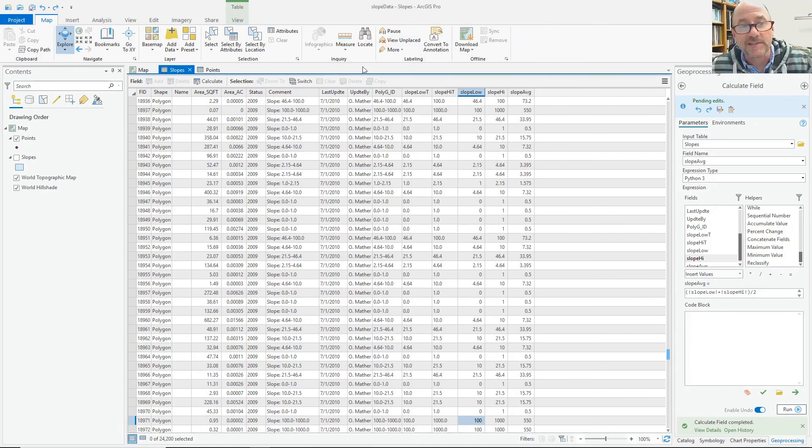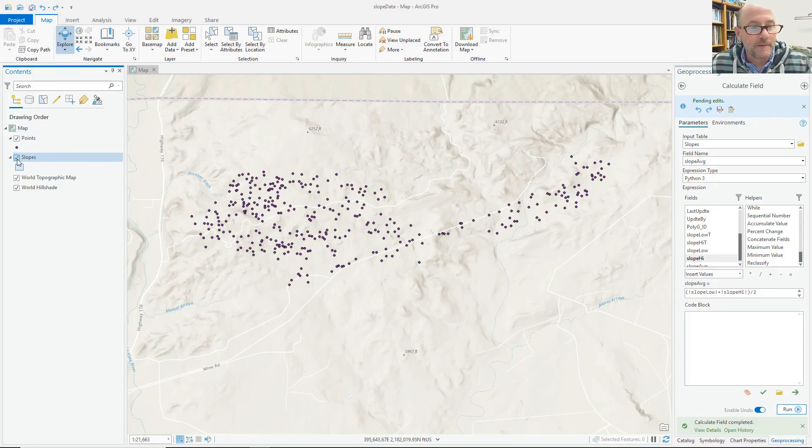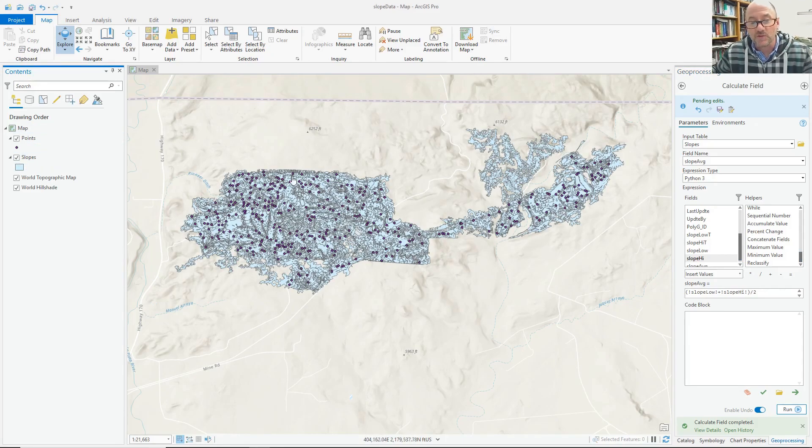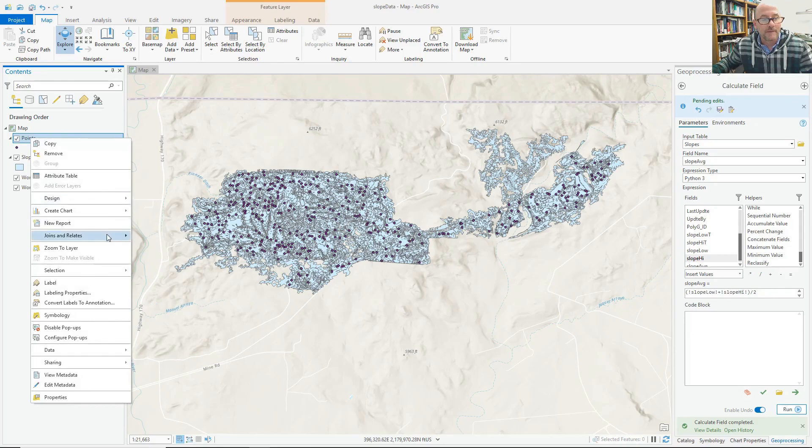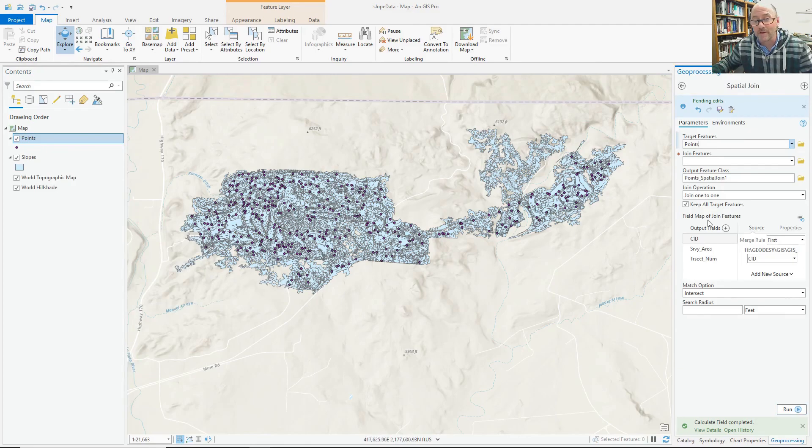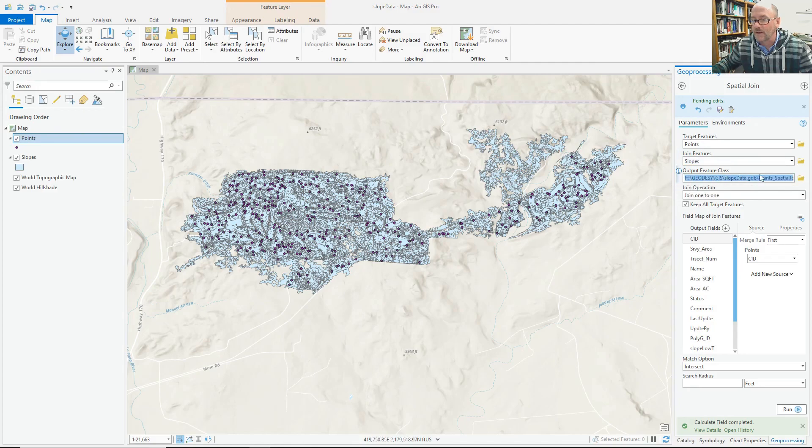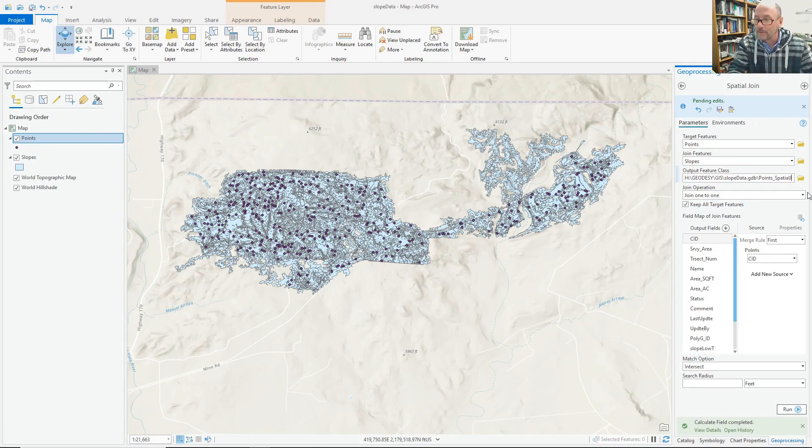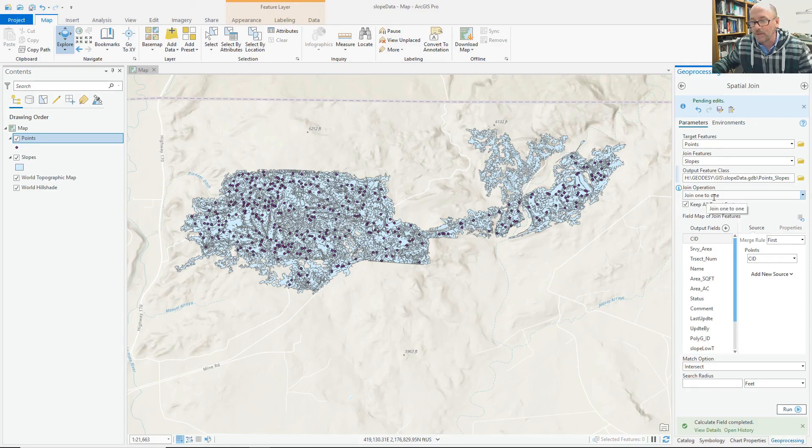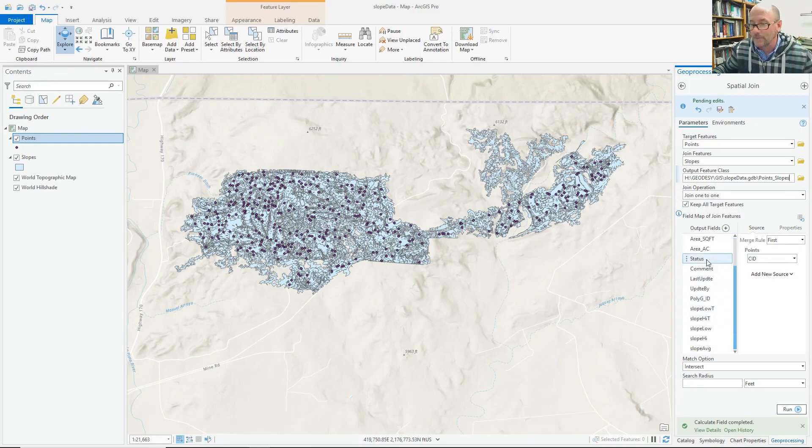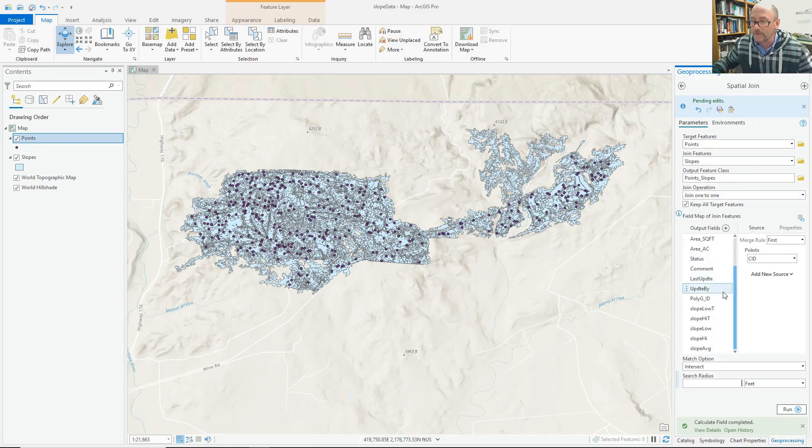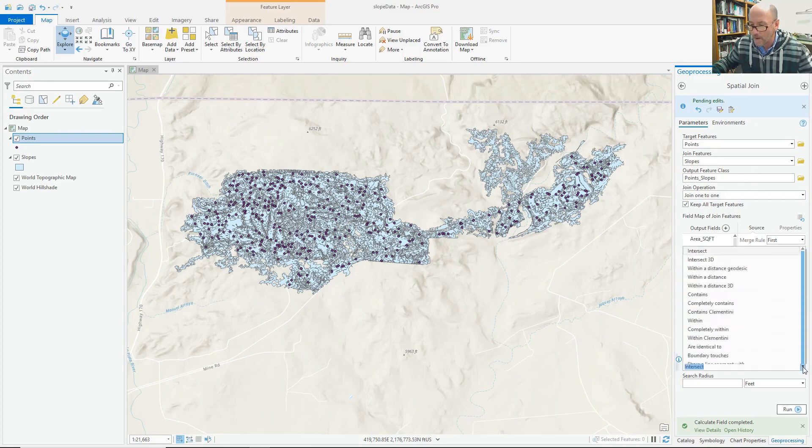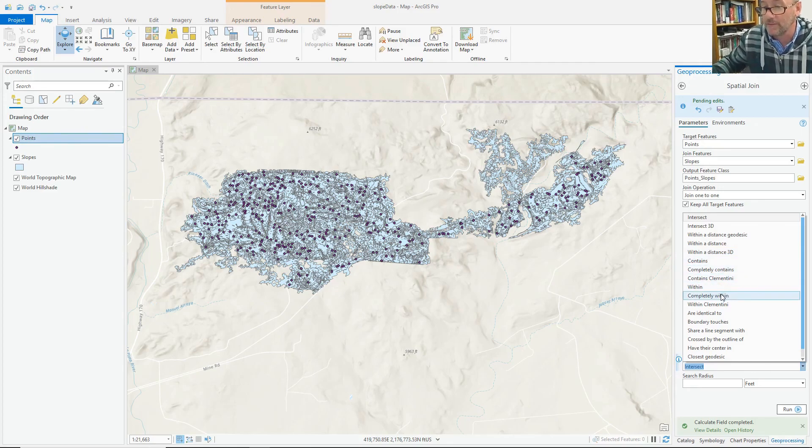So my next step would be to do a spatial join with these polygons that now have usable data with these points. So I want to do a spatial join on the point and join the attribute data of these polygons based on where they are, right? So just the join features being the slope and the output feature class. It doesn't really matter what I call point slopes. And it's really a one to one. It may be a many to one, but that doesn't matter because each point is going to get an individual slope with this. And I don't really mind adding all the fields. I could do a search radius, but that's not really what I want to do. I don't want to do an intersect. I just want to be it's completely within. And then just run it.